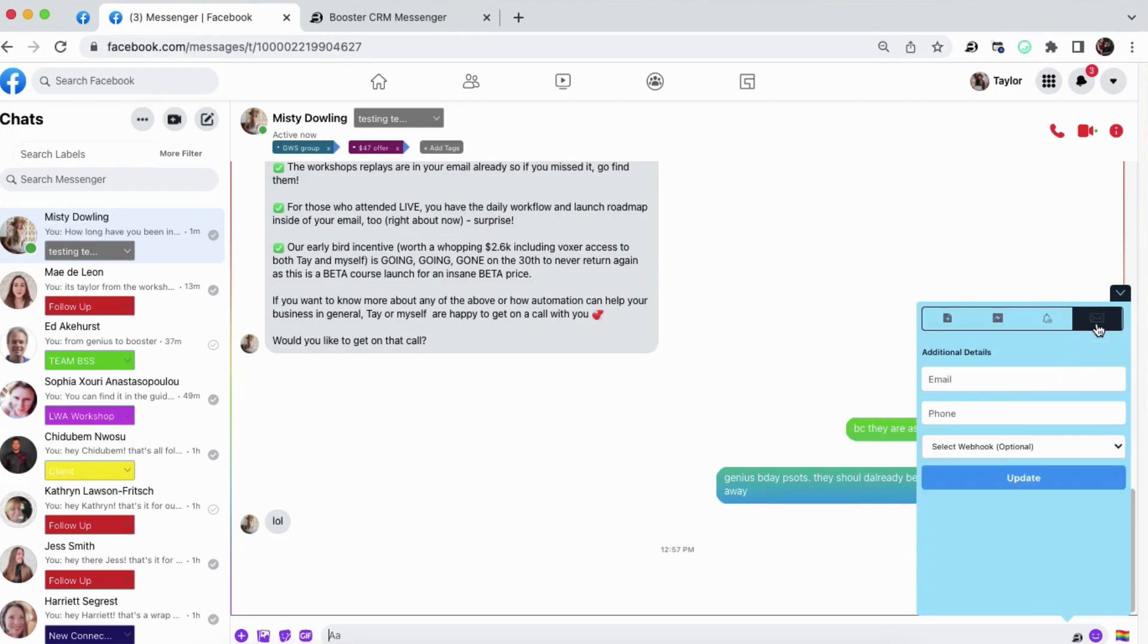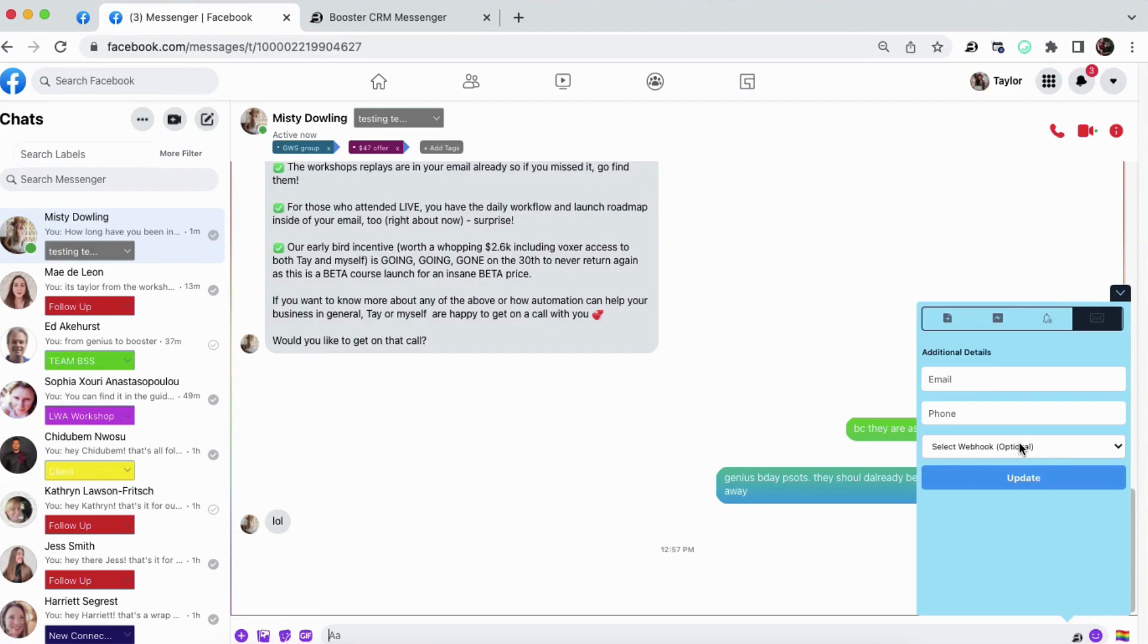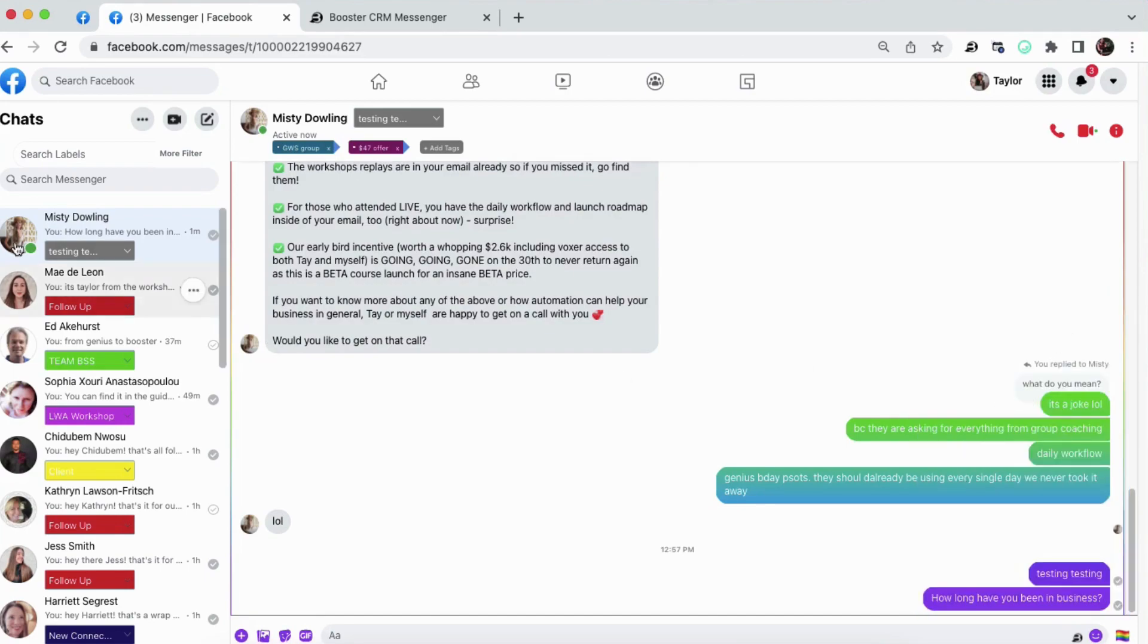The last feature I want to show you is that you can take additional information on each lead, such as the email, phone number, and again, you can send that information using a webhook to another platform. Really cool stuff.